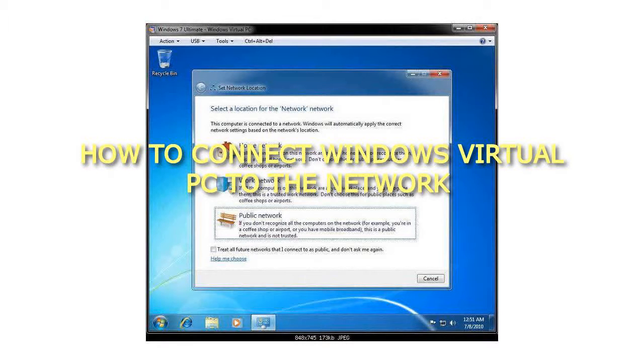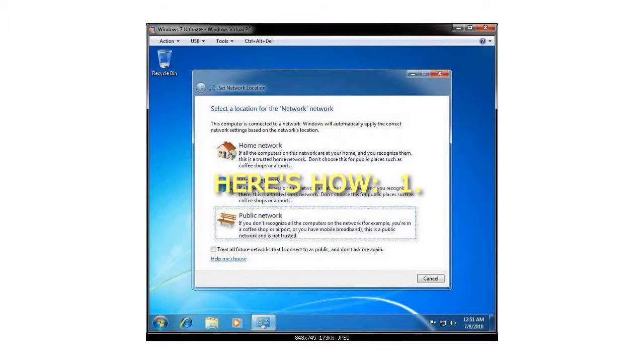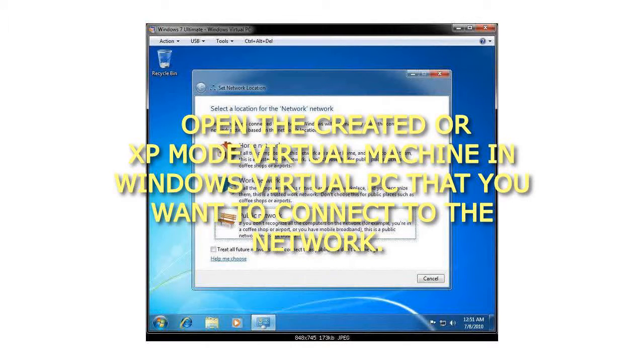How to connect Windows Virtual PC to the network. Here's how. Step 1: Open the created or XP mode virtual machine in Windows Virtual PC that you want to connect to the network.